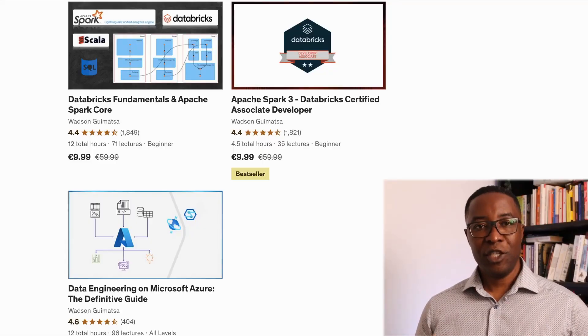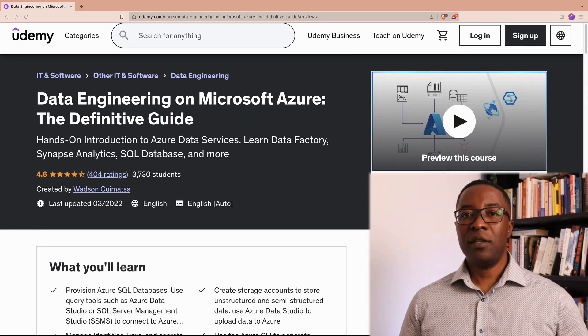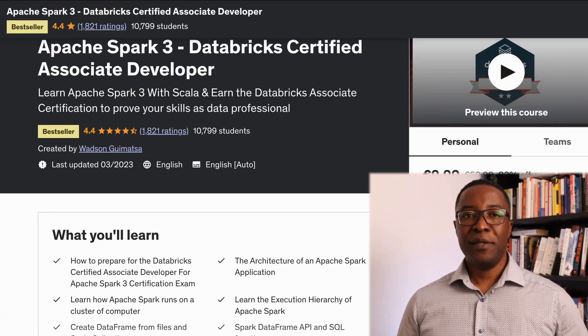Welcome to the analytics engineering guide course. This course will guide you on how to use dbt to transform, test, and document your data pipelines. My name is Watson Jimata and I teach data engineering topics. My courses have helped thousands of students get started in the data engineering field and also get certified. As an IT consultant, I help organizations with their data challenges and I'm excited to share what I've learned with you.